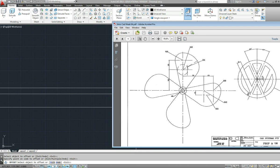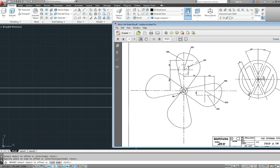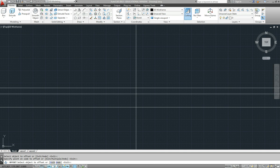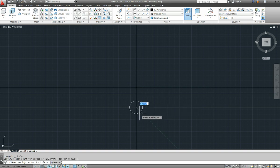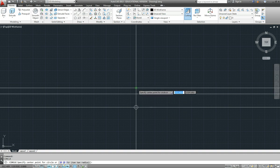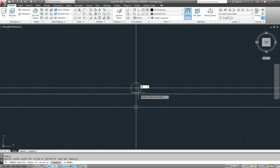So we have got a circle of 8 diameter in the middle, and a circle of radius 20 on the top here. So let's go 8 and 20.